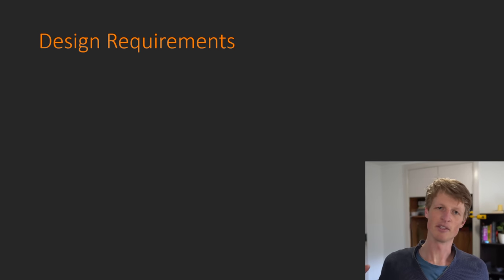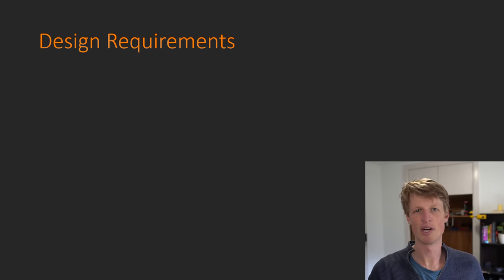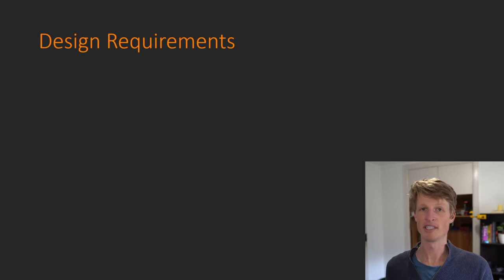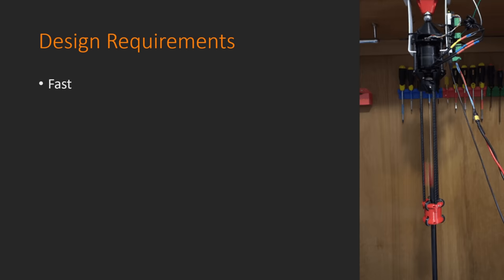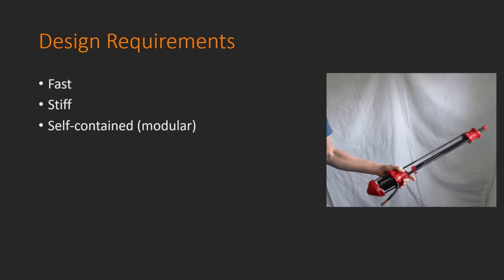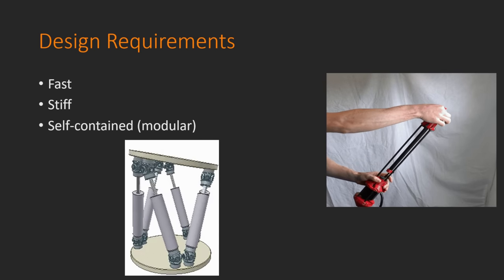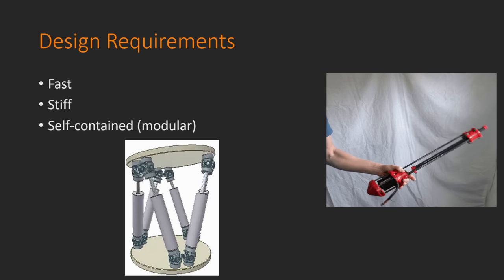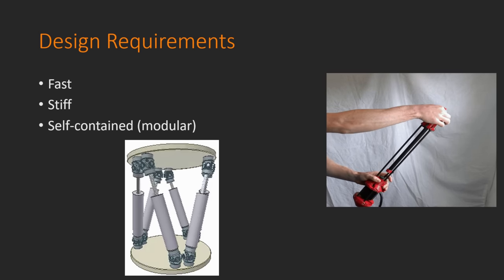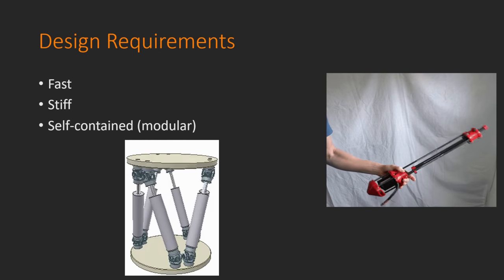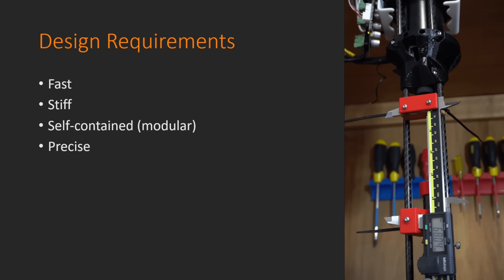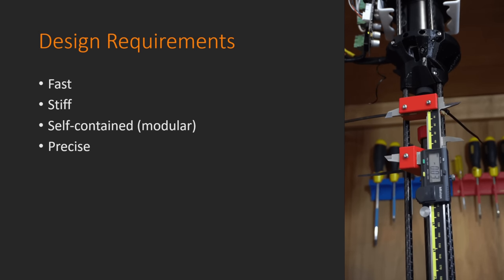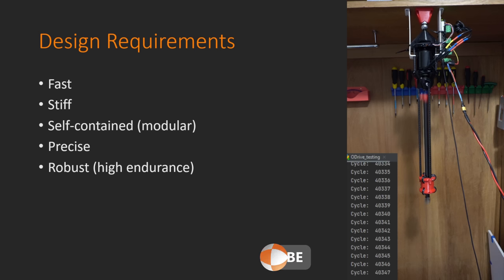As with any design, it's absolutely critical to clearly establish your design requirements before you get into any of the fine details. For my design, because I want to use this for Jugglebot, I need my actuators to be fast so that Jugglebot will be able to move around quickly and catch and throw balls as it needs to. I need these actuators to be stiff so that there's as little slop as possible in the system. I need them to be self-contained or modular so that when I put six of these together into a Stuart platform, I can very easily chop and change them if one of them breaks. This is going to be really important if I want to ever do any performances or anything with Jugglebot. I need these actuators to be as precise as possible so that when the platform is moving around, I can be confident that it is where it should be. Finally, I need these designs to have a high endurance so that I don't need to be continuously replacing parts and fixing them.